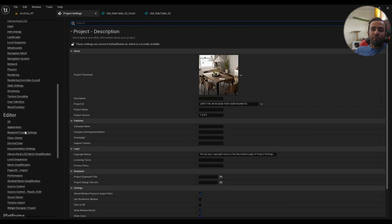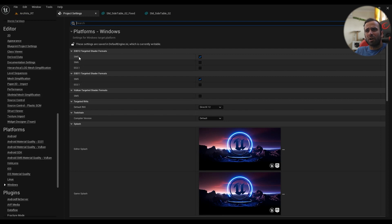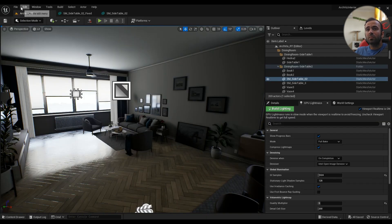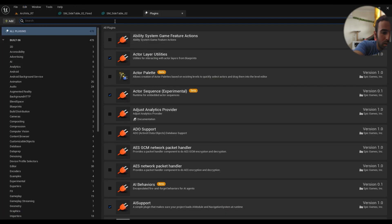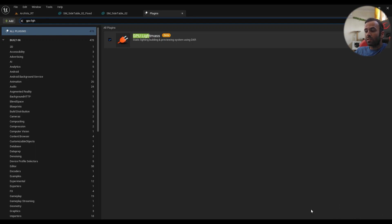If you're using Unreal Engine 5, you'll have SM5 and SM6 — I'm using SM5 and it's been fine. The default RHI must be DirectX 12. Then go to Edit > Plugins, type in 'GPU Lightmass,' and enable it. Restart the editor when prompted, and it will need to compile a lot of shaders.